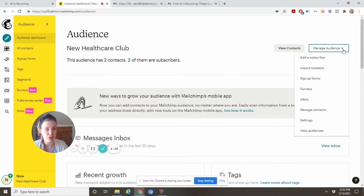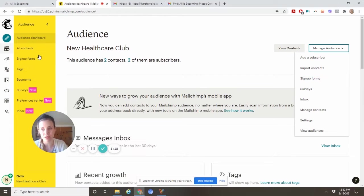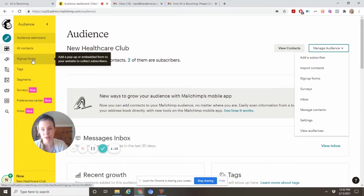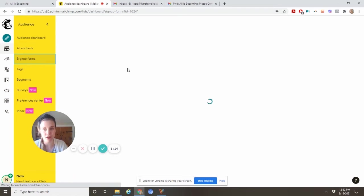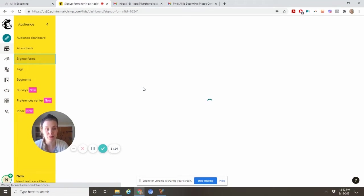You'll come to either Manage Audience signup forms or signup forms over here on the left. Either one will get you to the right place.